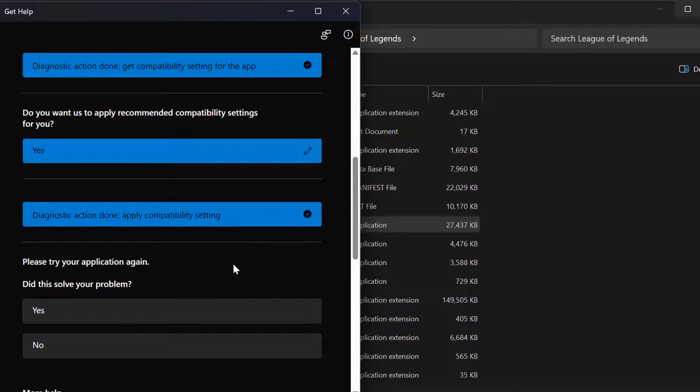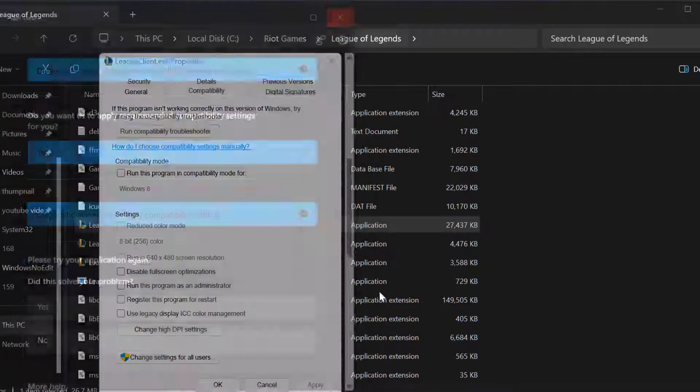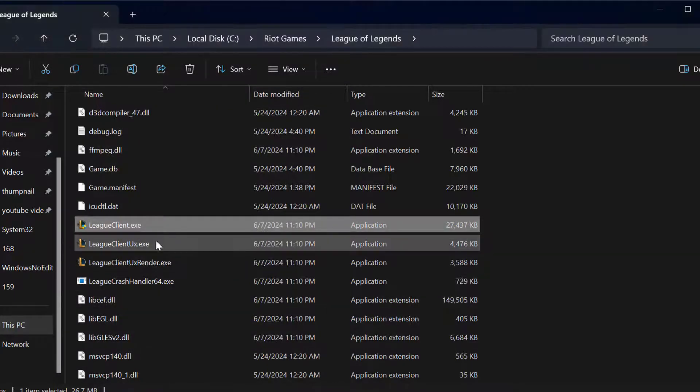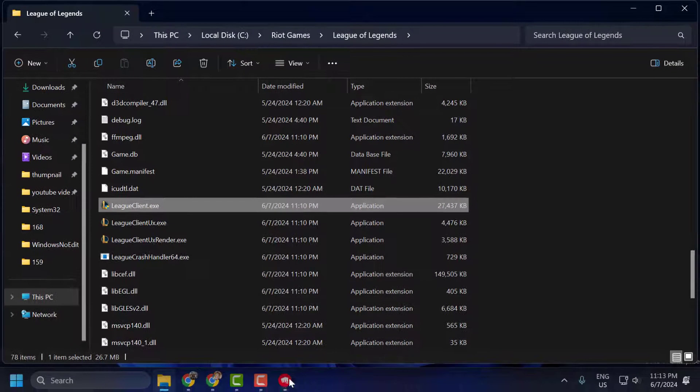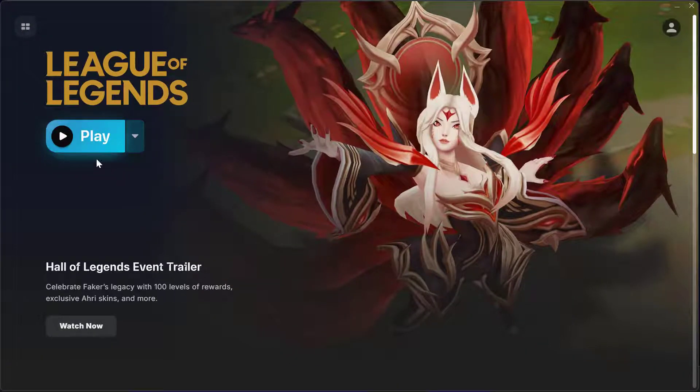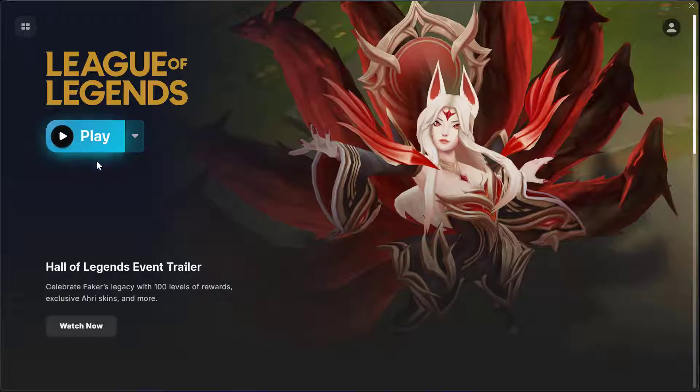After getting done, you just need to close this window and click on OK. Now you can launch the League of Legends using the first method and check if the problem solved or not.